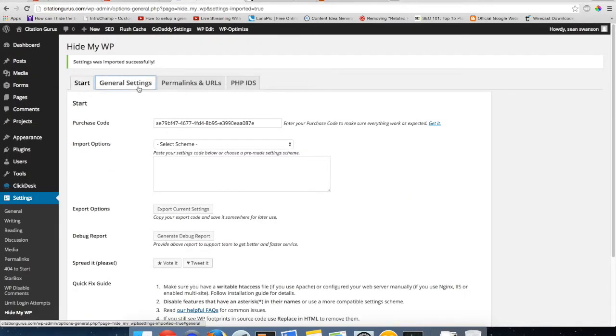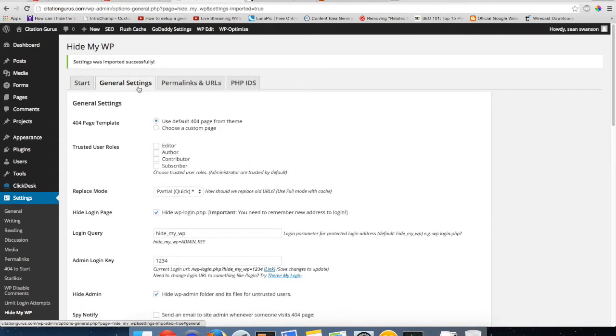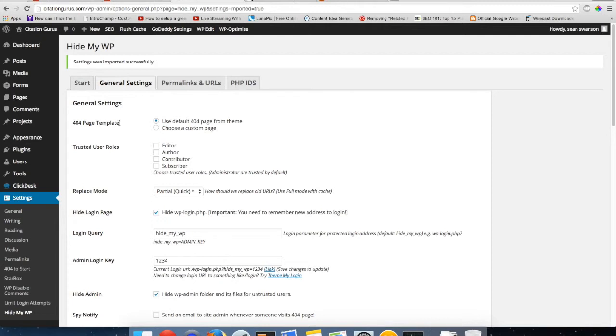Then over to general settings. You have 404 page template. This will allow you to choose, do you want the default 404 or do you want a custom page? You can create a page and this plugin will allow you to forward it to that 404 page, not the default one that's with the template.